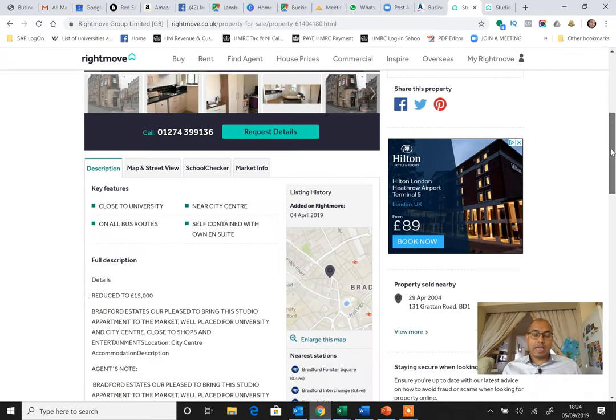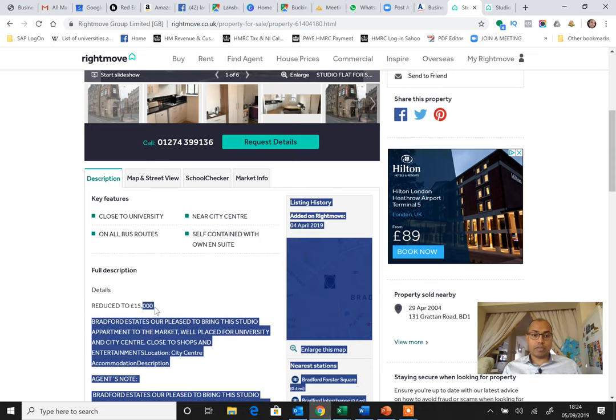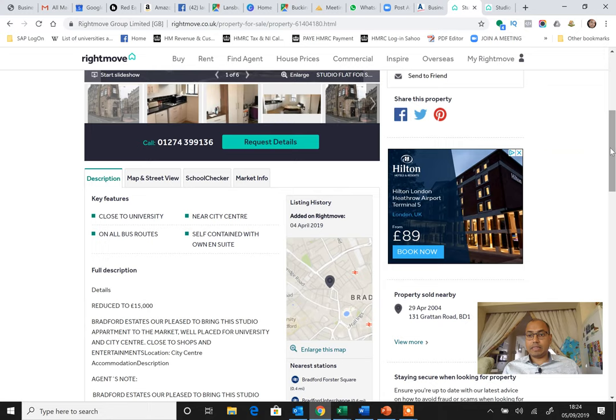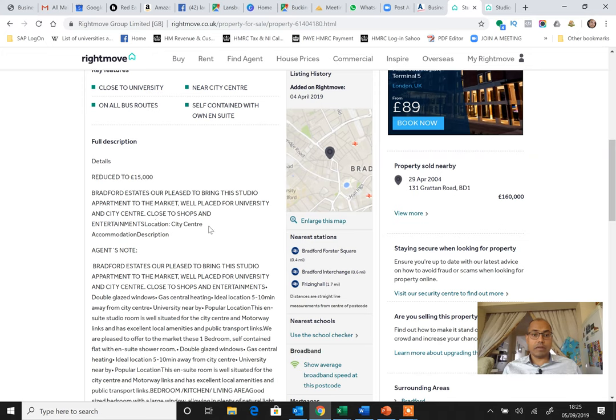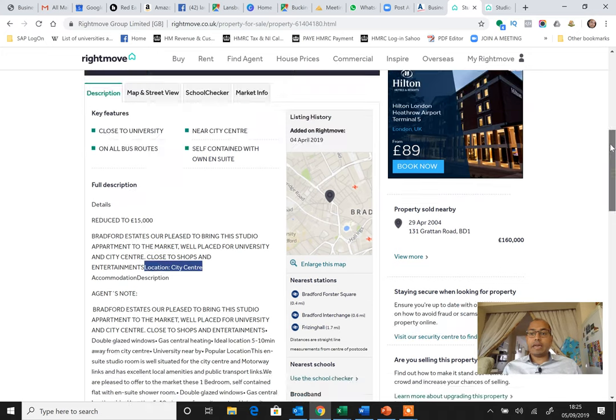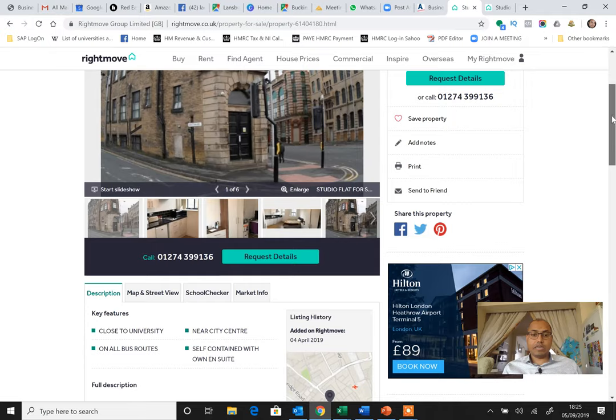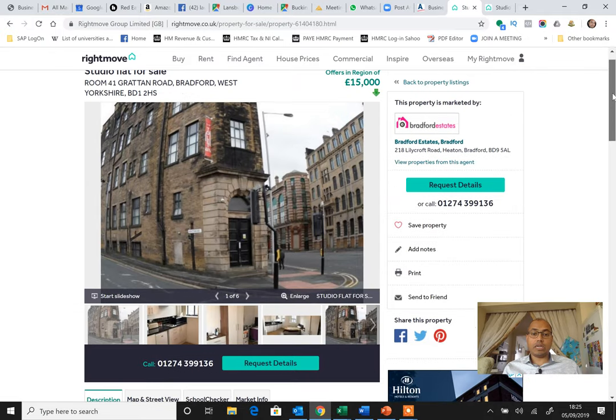Now this property is a small studio flat but you can buy it for £15,000. You can see it's been reduced to £15,000. You can buy it and since 4th of April they are in the market.